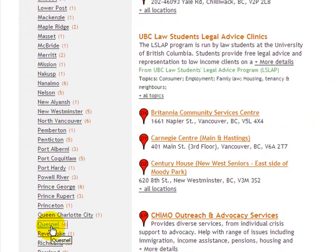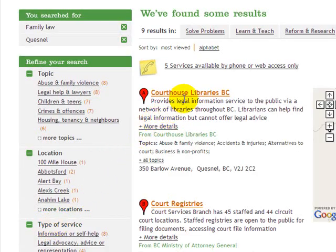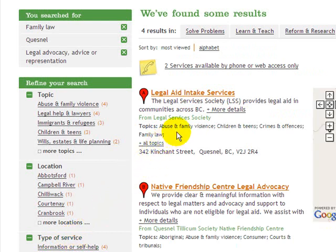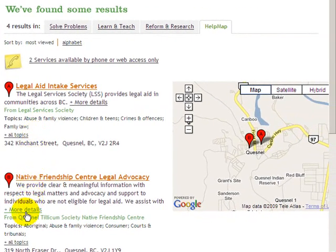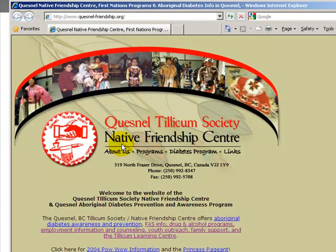Or look at, for example, Quesnel, a short distance away. Here we see that there are nine services available in Quesnel that deal with family law problems. Similarly as before, we can narrow this down by the type of service, and so on. At any point, if we wanted to find more details about a particular service, such as here for the Native Friendship Center Legal Advocacy Service in Quesnel, we can click on the More Details link and see a fuller description of that service, as well as link off to the website to get additional information about that service.